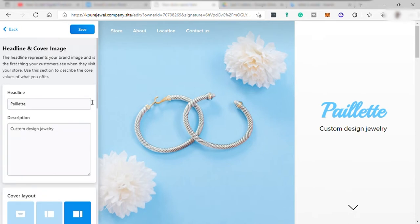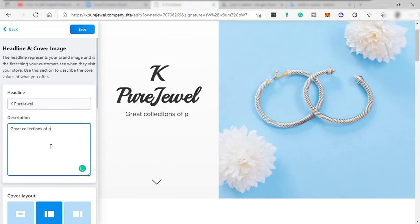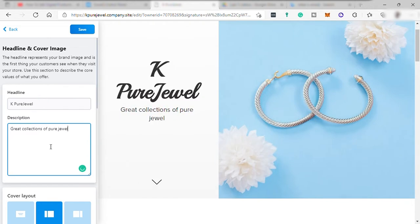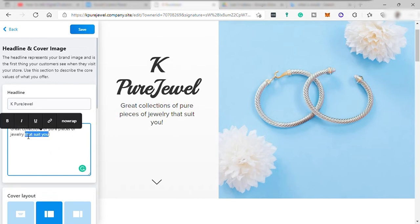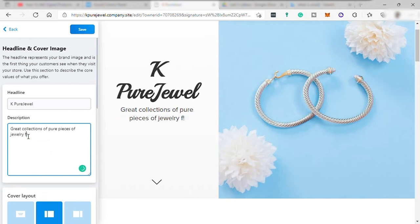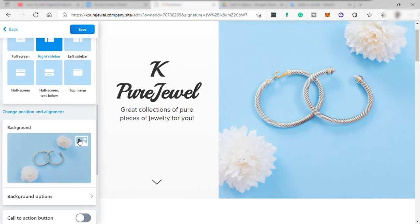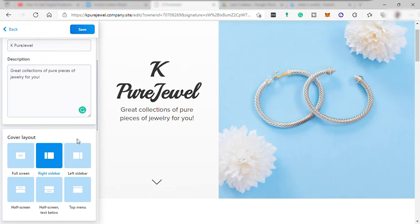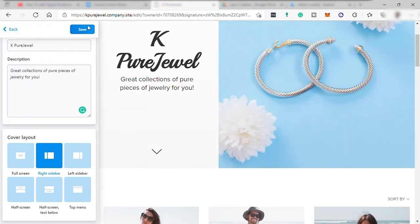And after that, just go to headline and cover image, change your headline with your online store name, and then add description over here, or it's just like a tagline of your online store. And then you can change your cover layout according to your like, then save it.